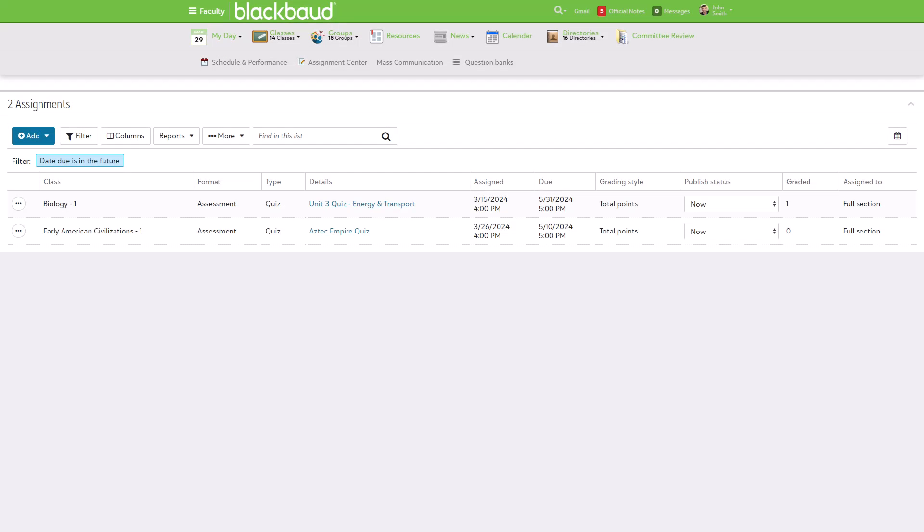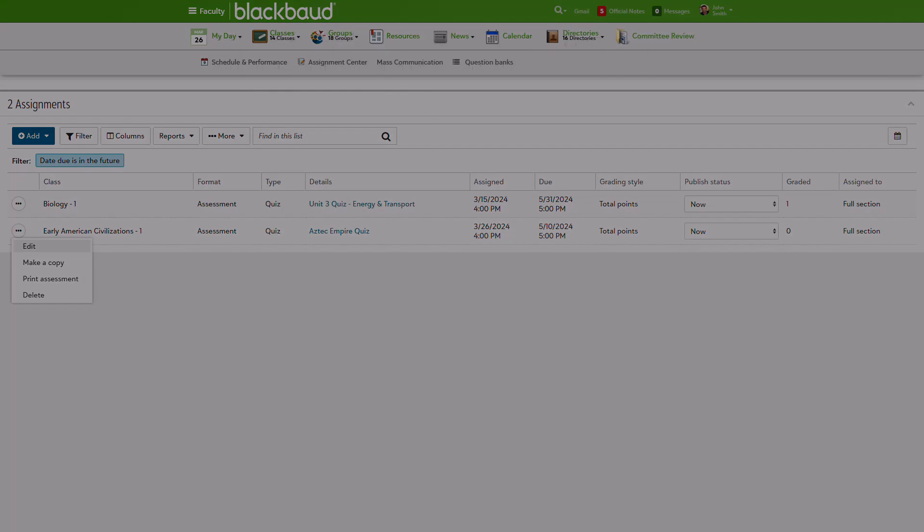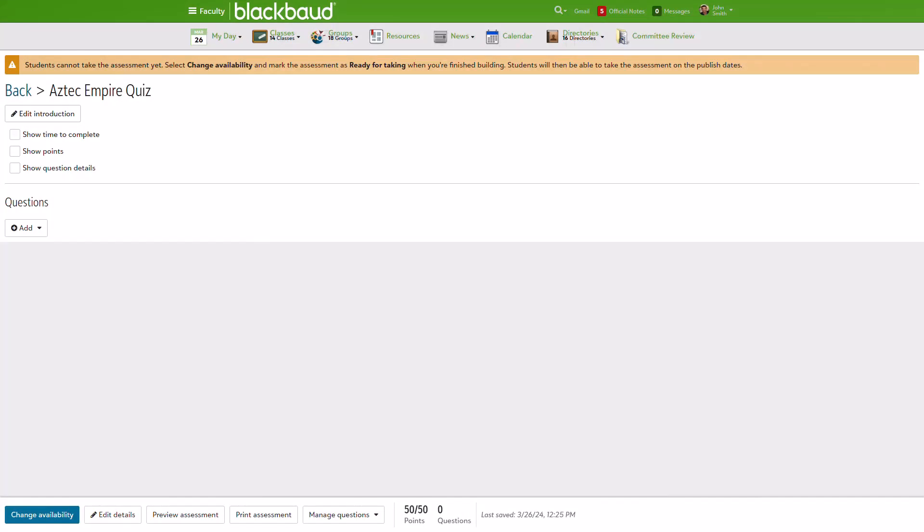Now let's move on over to the Assignment Center to take a look at using question banks with an assessment. I've created this quiz on the Aztec Empire, and now I need to add questions. I know I have some banked questions that I want to include on this assessment, so I'll select Add, then From Question Banks.